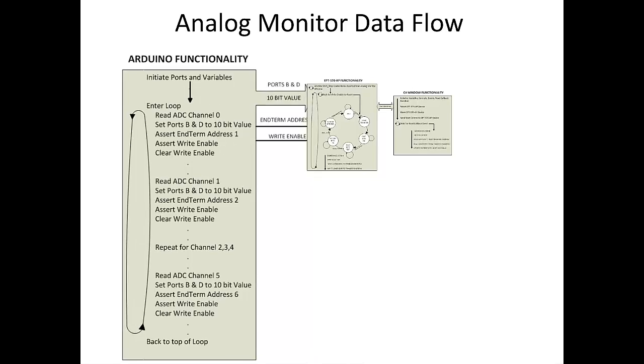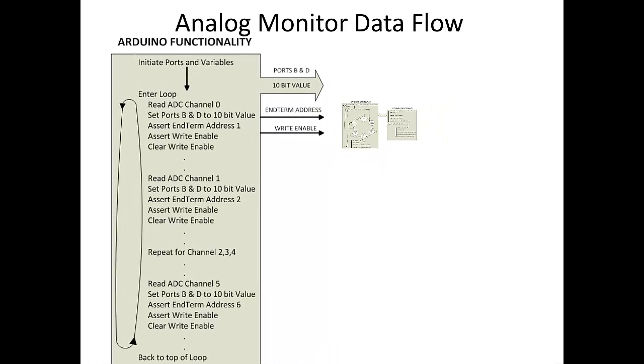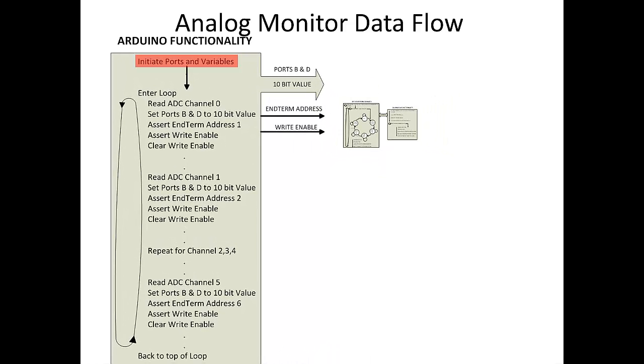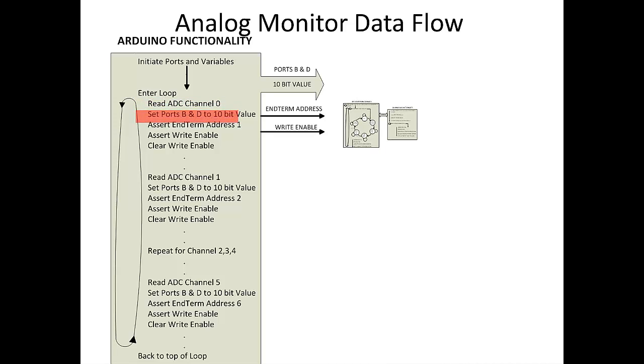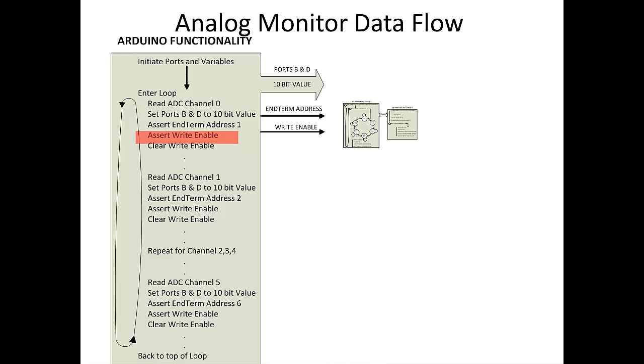The Arduino data flow starts with the setup function. Here we initialize the ports and variables. Next, the processor executes the instructions in the loop function. Here we will read the ADC channel 0. Set the digitized value on the port D and port B pins. Set the address of the channel to the port B pins. Assert the write enable. Then repeat the code for the next channel.